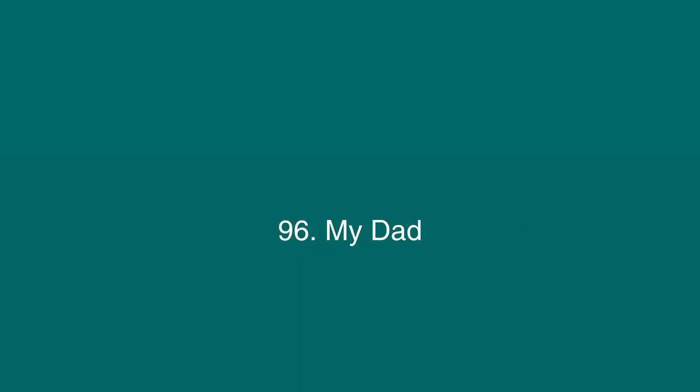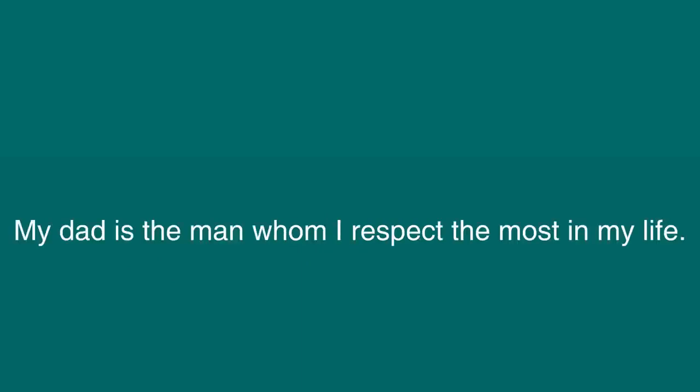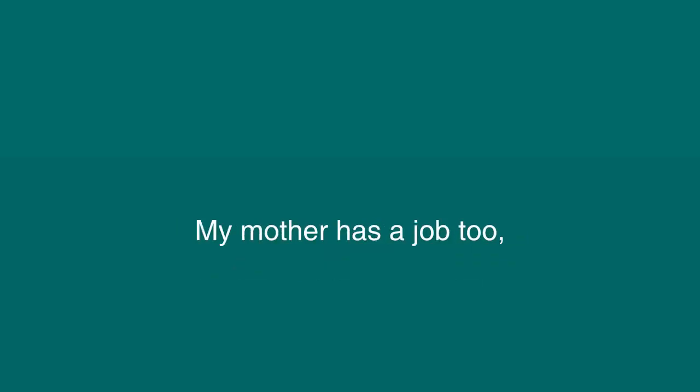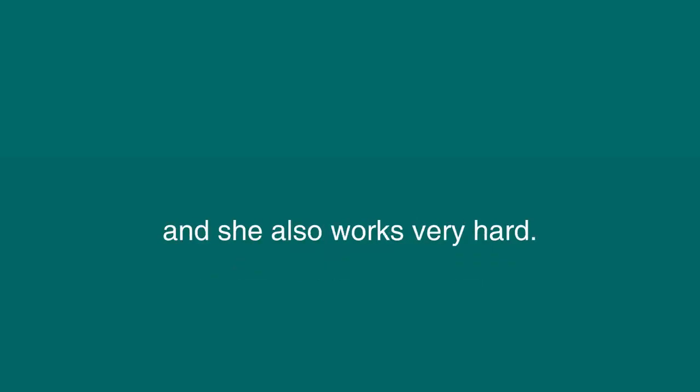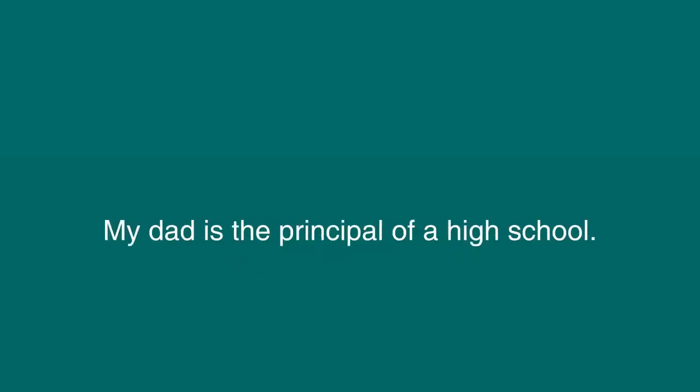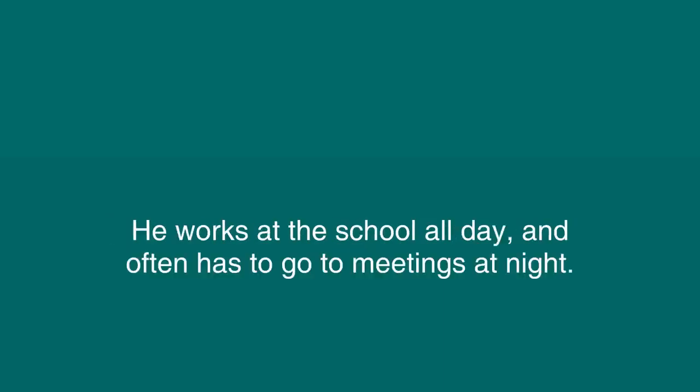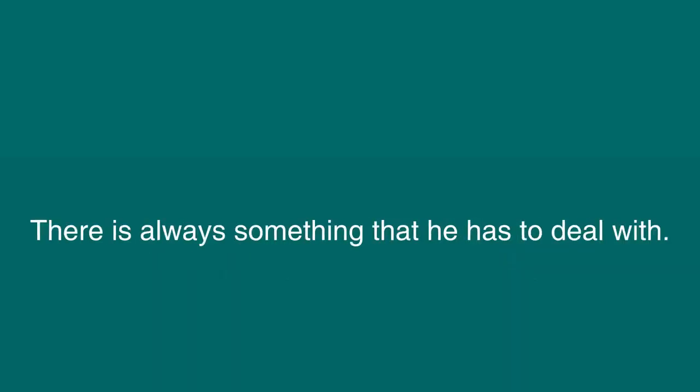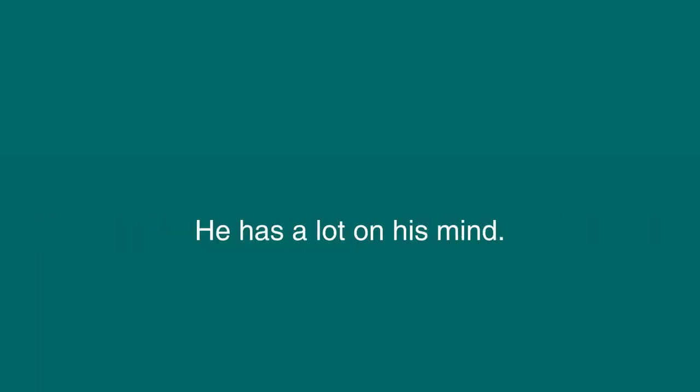My Dad. My dad is the man whom I respect the most in my life. He works very hard to make the money that supports us. My mother has a job, too, and she also works very hard. My dad is the principal of a high school. He works at the school all day and often has to go to meetings at night. He deals with parents, students, and staff. There is always something that he has to deal with. He has a lot on his mind.